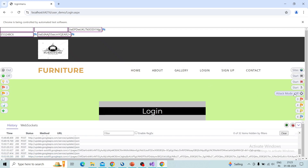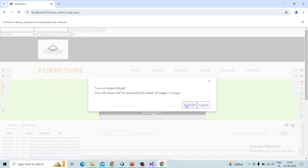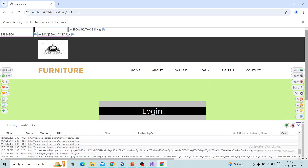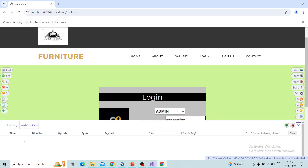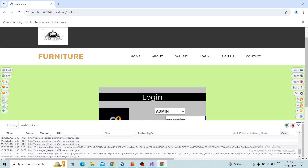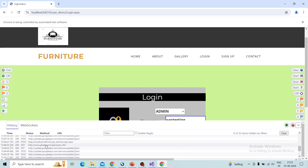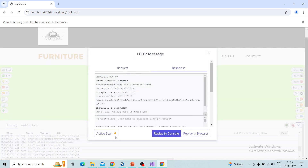If you click Start it will start the active scan. If you turn on Attack Mode it will automatically start scanning after attack mode is turned on. You can see alert information visible here and control everything from the browser. The web socket details will also be displayed at the bottom — two tabs are available. From the history, if you want to perform an active scan on a particular request, you can click on that request and select Active Scan to perform it.